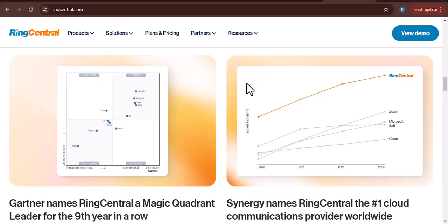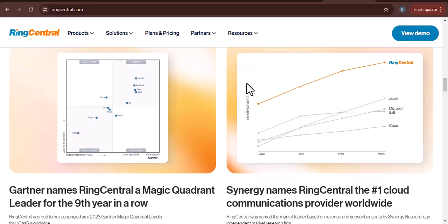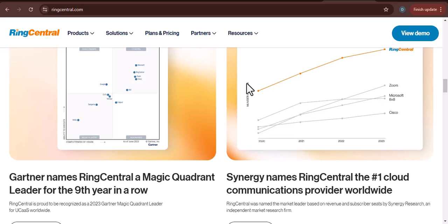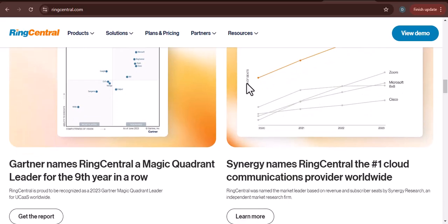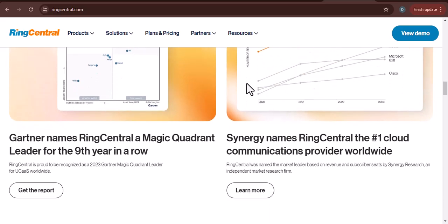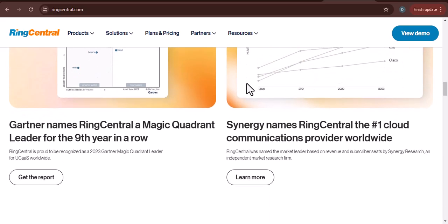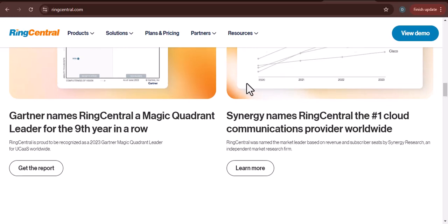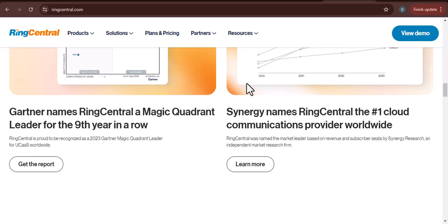IVR, interactive voice response, automate the initial customer interaction with a menu-driven system, reducing agent workload and improving response times.